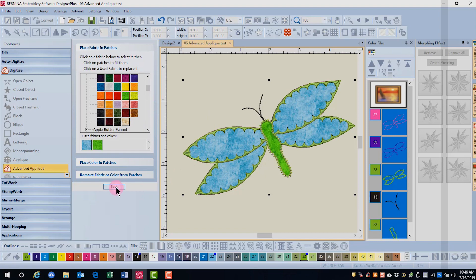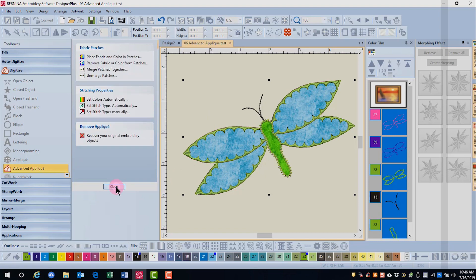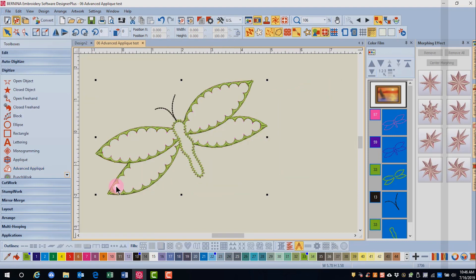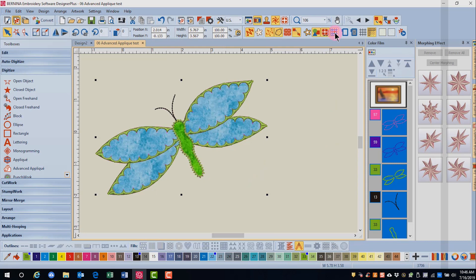And then click back. And then click close. Remember to have Show applique fabric activated in order to see the fabric.